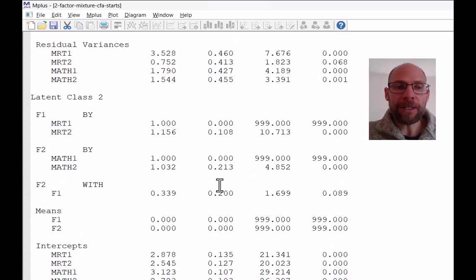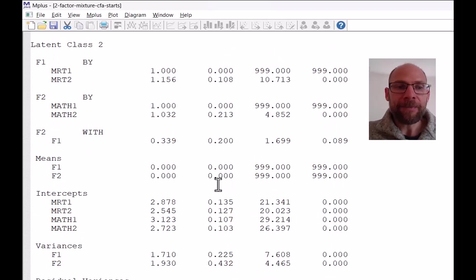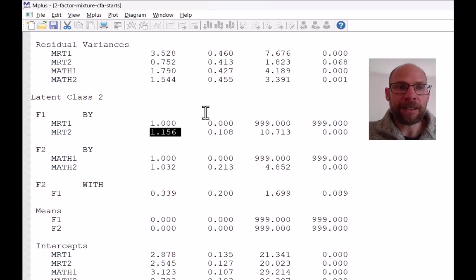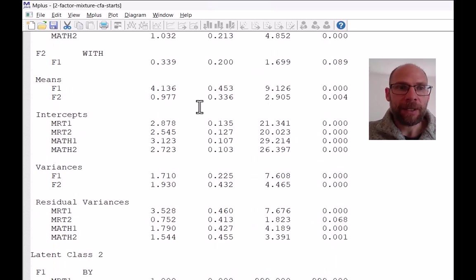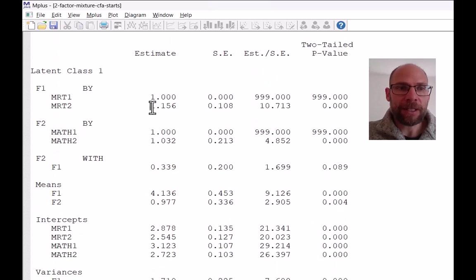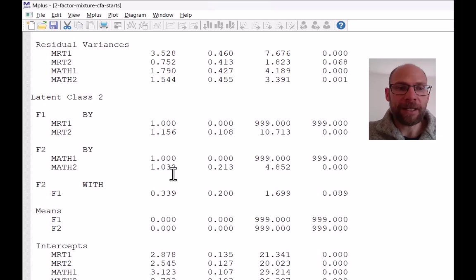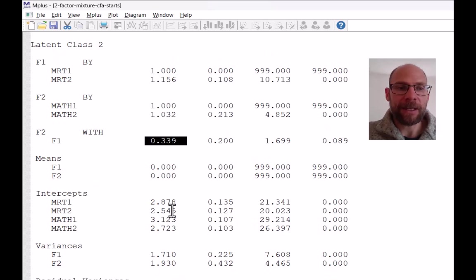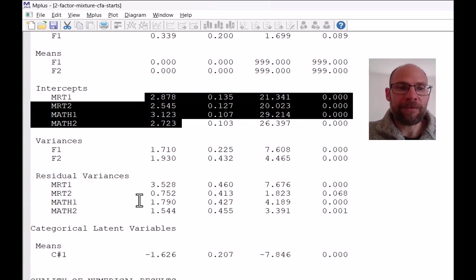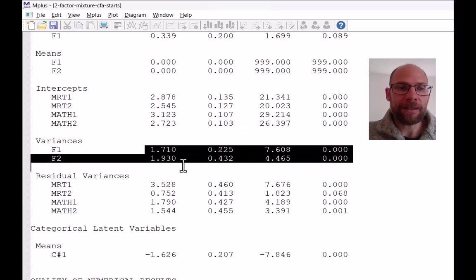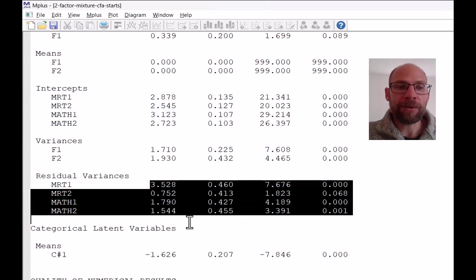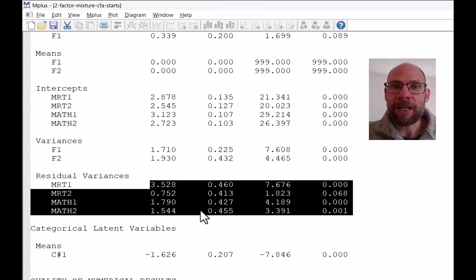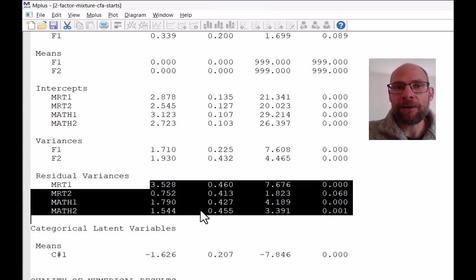Now, notice again that all the parameter estimates other than the means are exactly the same. The loadings are the same here across class one and class two for all indicators. The covariance between the factors is the same. Intercepts are the same. Variances are the same. And residual variances are the same. And so this is the default setting in Mplus where only the means are allowed to vary across classes.